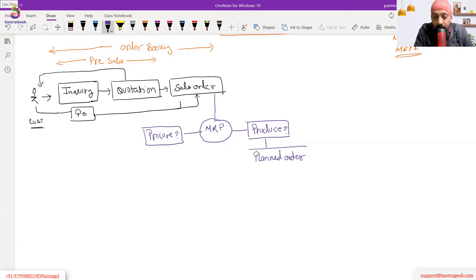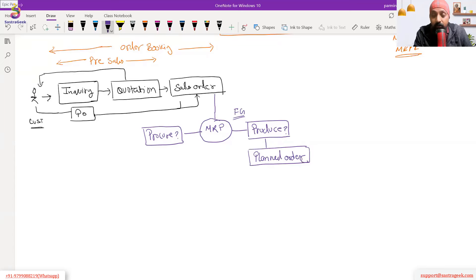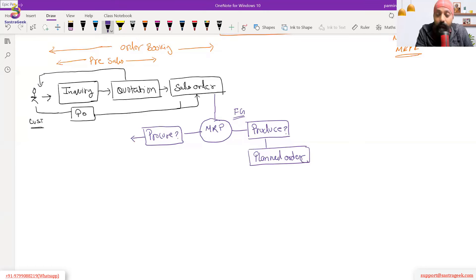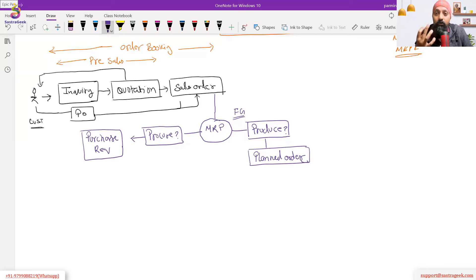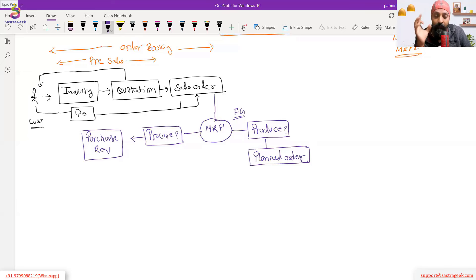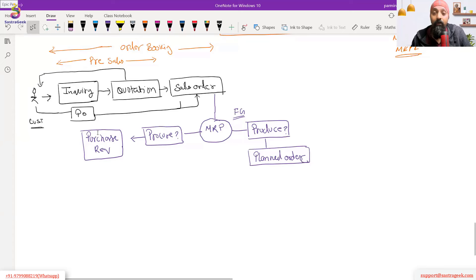MRP creates a planned order for the finished good — telling us what to produce, on what date, and in what quantity. If the sales order came for 80,000 juice bottles and 30,000 are already in stock, MRP creates a planned order for only 50,000. Similarly, MRP identifies what needs to be procured and creates a purchase requisition — a document given to the procurement department specifying what material and what quantity to buy.